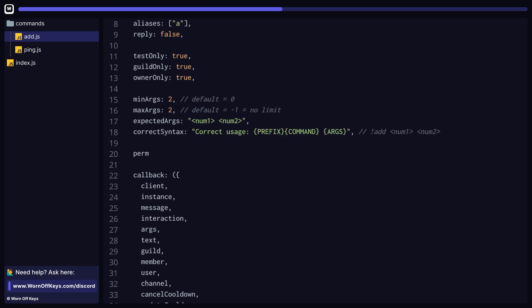We can also specify which discord permissions are required to run the command. In this example, we require the administrator permission.